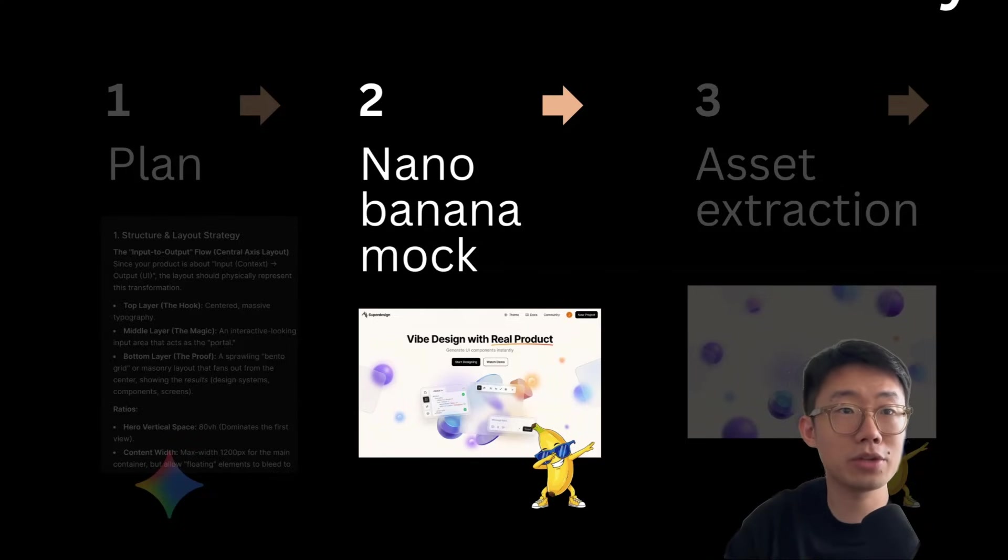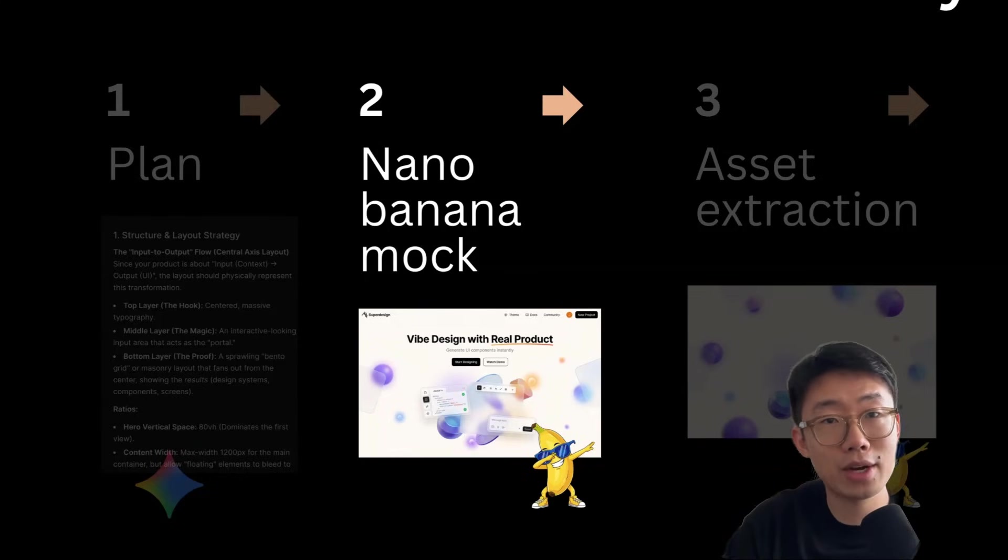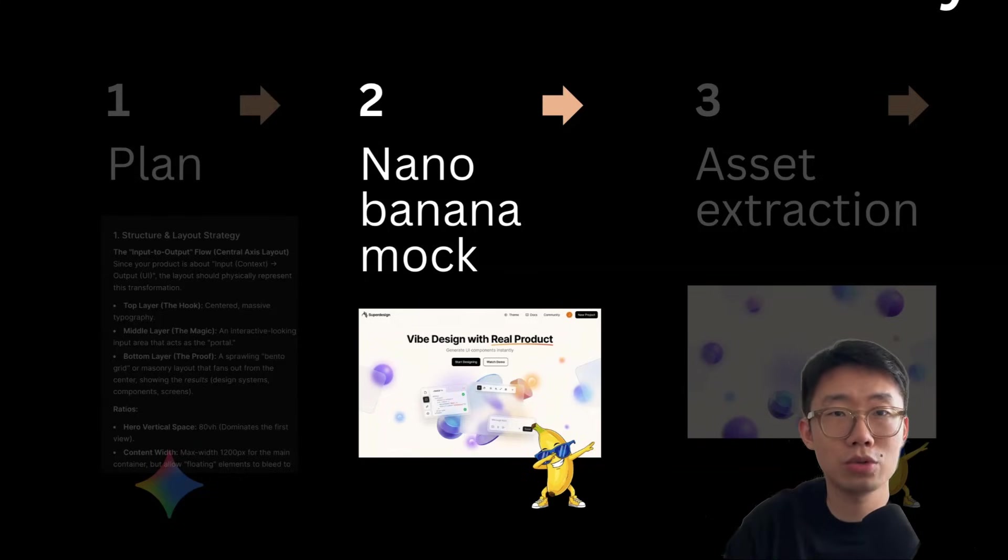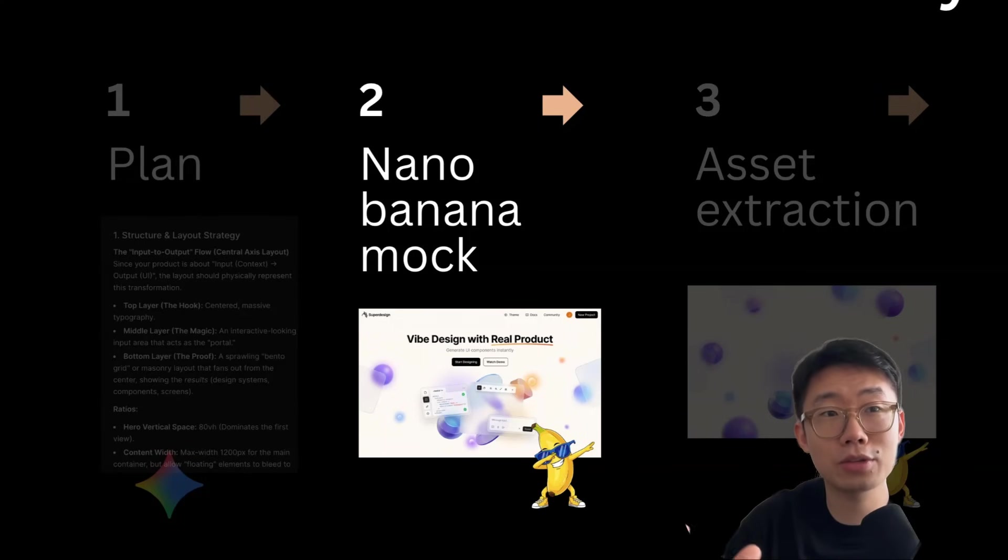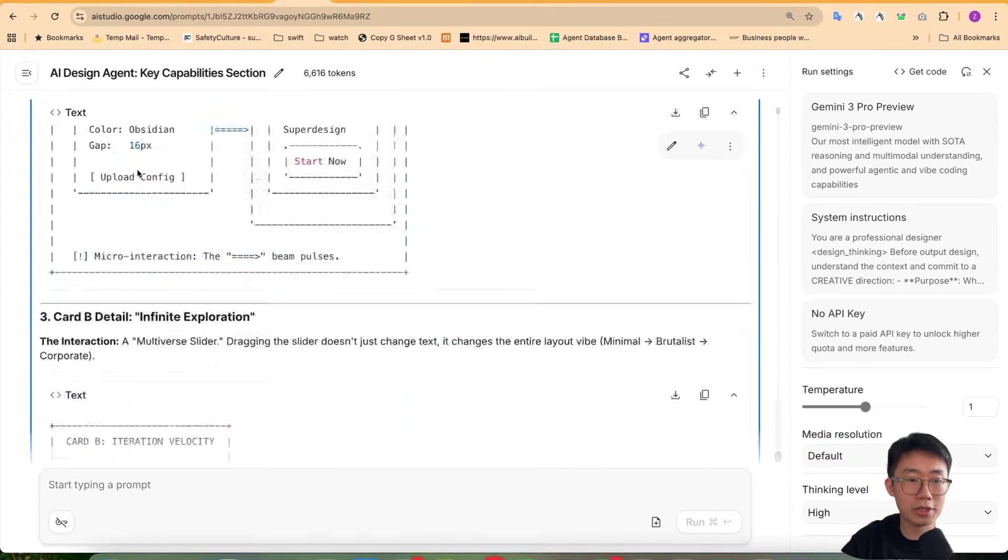For complex UI, it's much faster to use the image generation model. You generally get a result within 30 seconds instead of getting coding agent spend a few minutes to build up the code and most likely don't give you the perfect results.